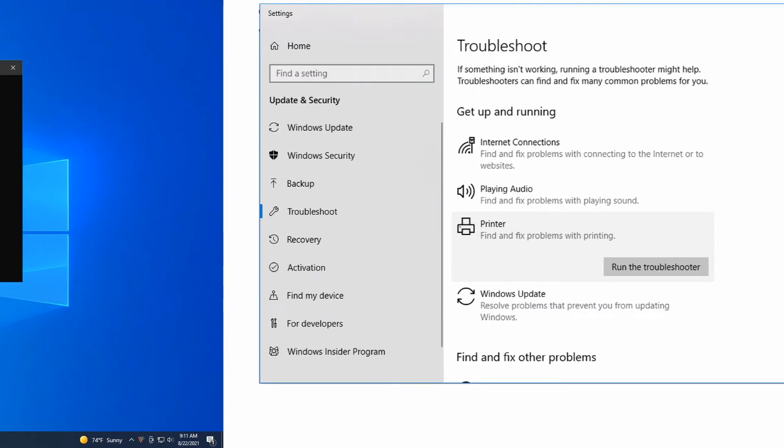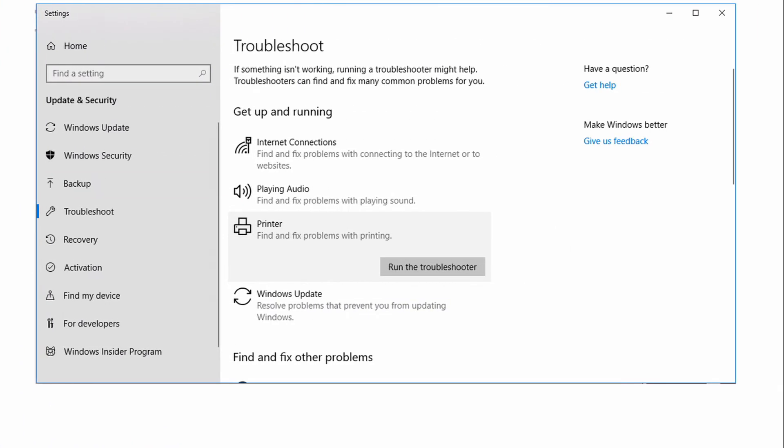Method 3: Run the Printer Troubleshooter. Press Windows key + I to open Settings, go to Update and Security, then click the Troubleshoot tab. Scroll down and click on Printers, then click Run the Troubleshooter. Follow the on-screen instructions and apply any recommended fixes.